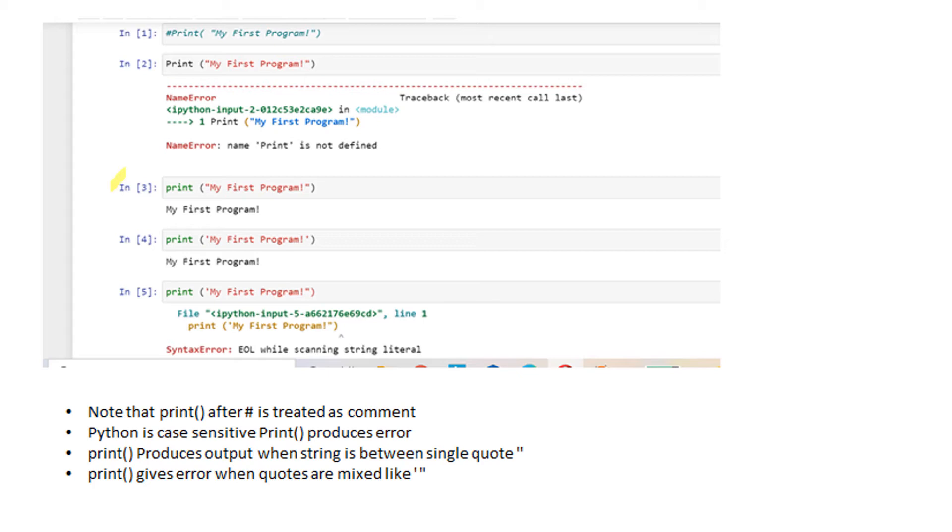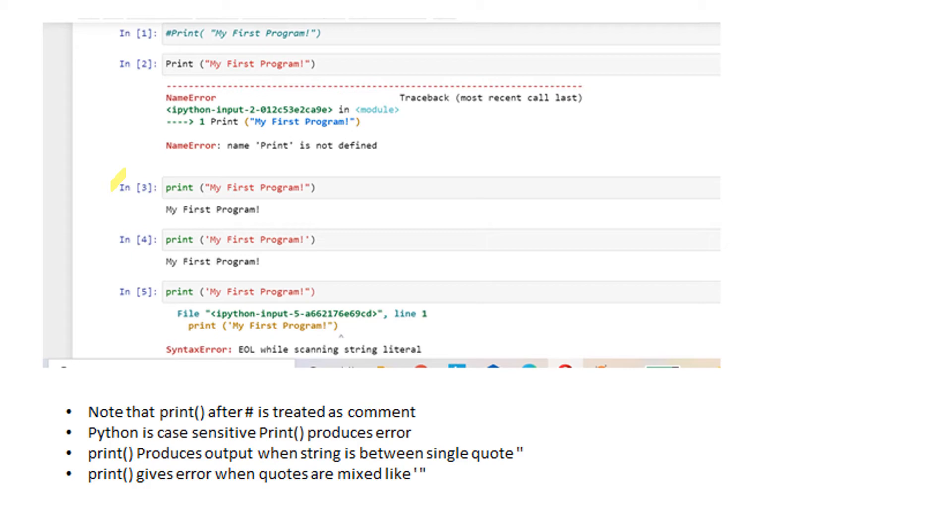The print should be all lowercase, and the information that has to be printed has to be within double quotes or single quotes. If it is not following the set of rules, it is going to give an error message. You can copy and try typing it in your text editor or Jupyter Notebook or online editor and see how it works.